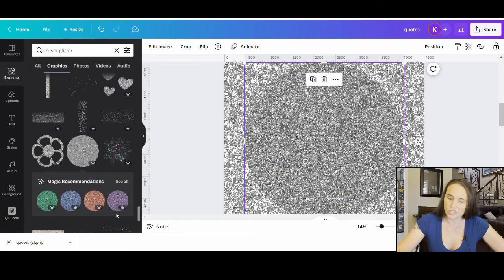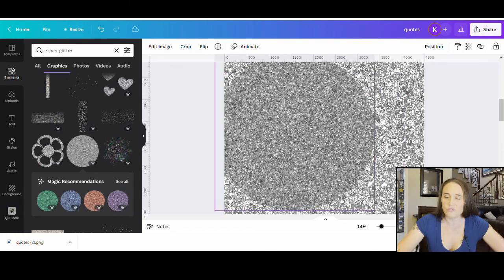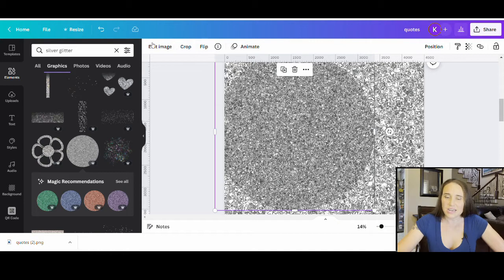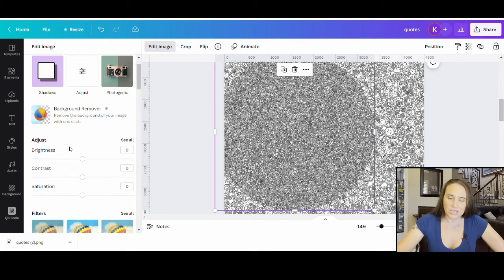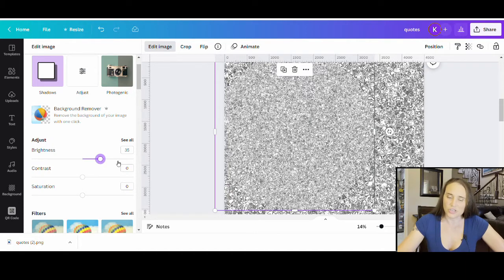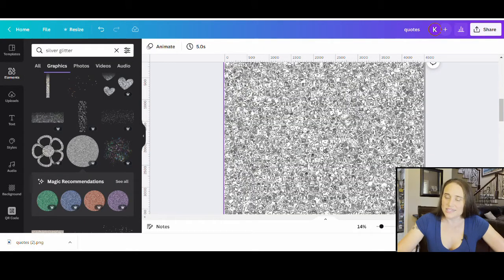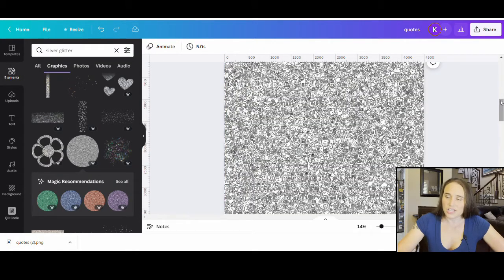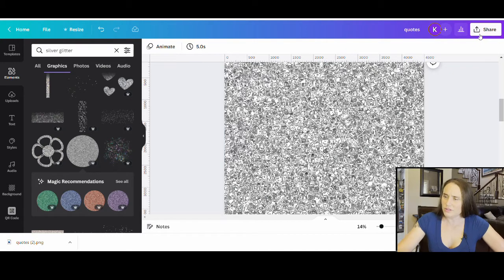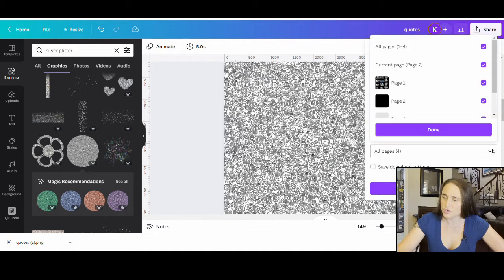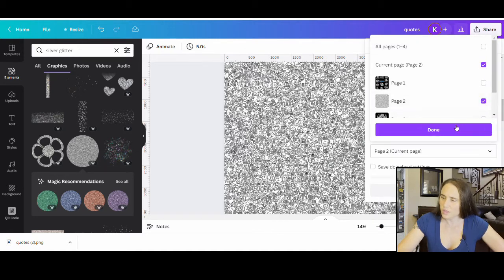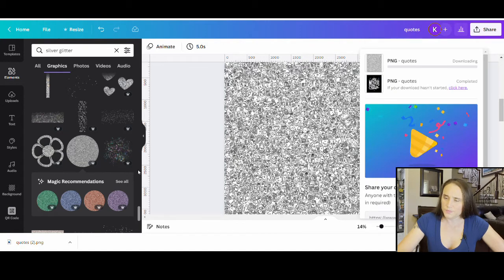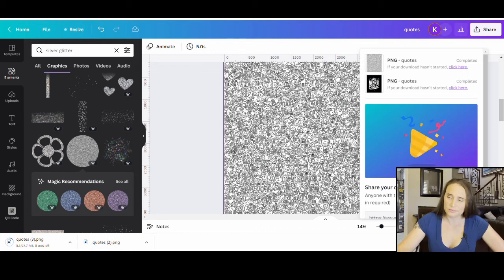But I went ahead and just picked this silver thing right here. It's just a circle and there's different colors too. I stretched it out so it filled the entire page. And then to lighten it, I came up to edit image and I just played with the brightness. So, I wanted it to be a little bit lighter because I wanted it to stand out on a dark background. But that's all I did. And so, once I had this, I went ahead and downloaded it just like before. I don't even need a transparent background on this because I just want to download it. This was page two. And I can hit done and download. And so, this is the mask that I'm now going to put over my design.